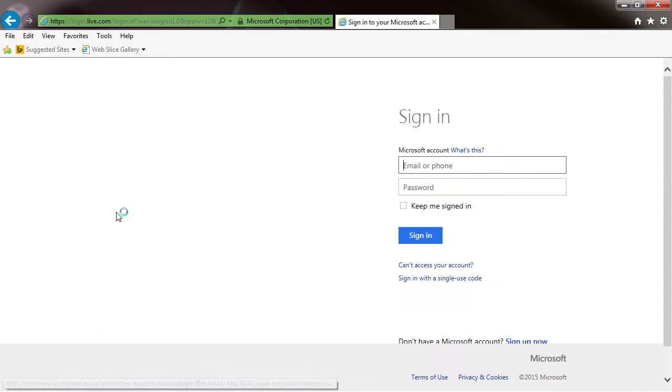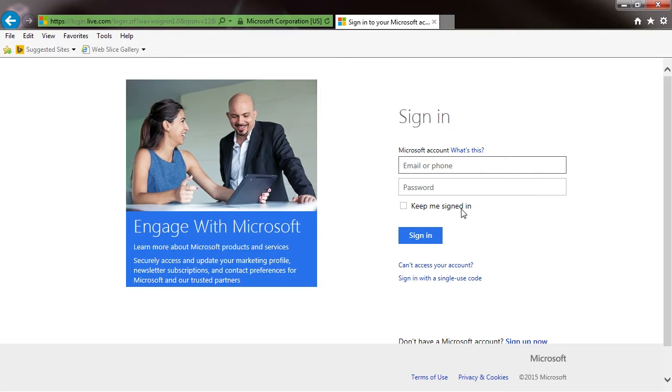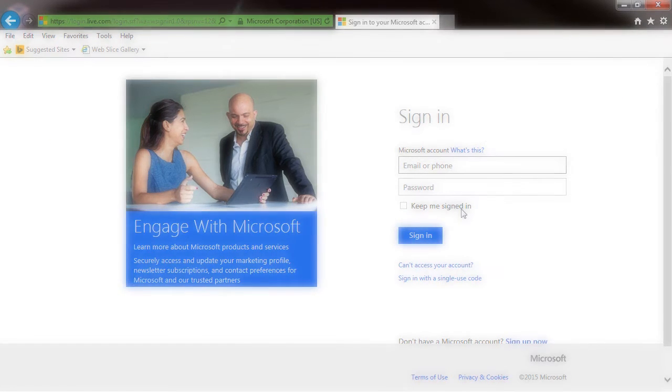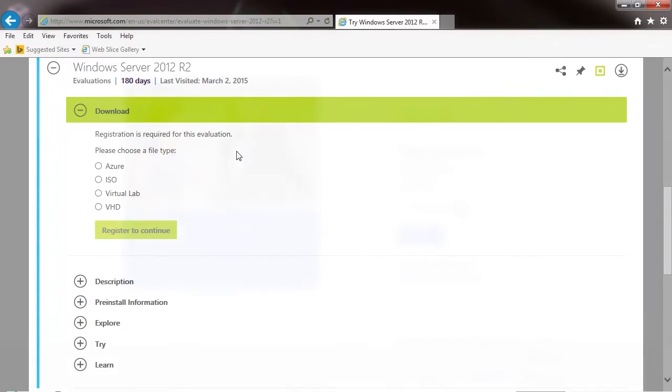I will drag this off screen so there's no personal data exposed. I went ahead and logged in. Now we're going to choose the ISO file type, and we're going to click 'Register to continue.'